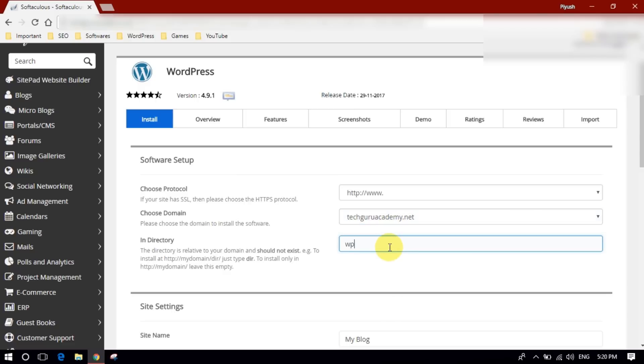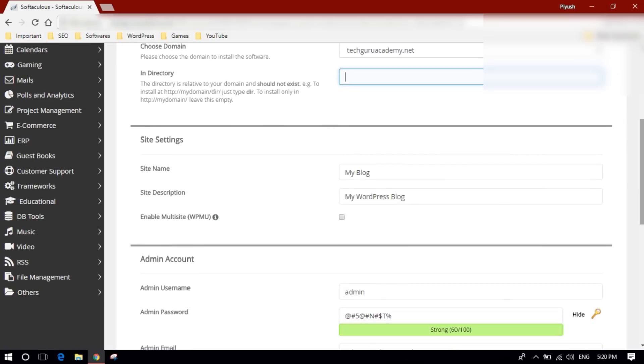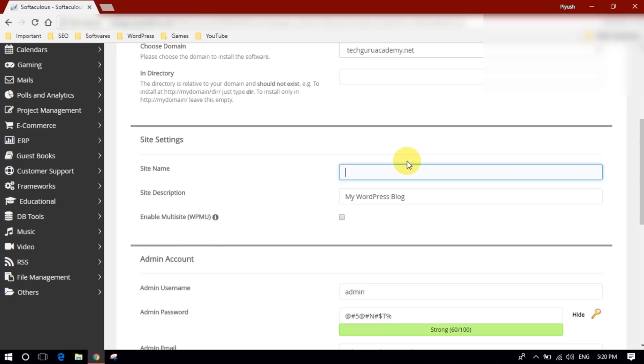In directory, you can choose in which directory you want to install WordPress. I want to install in public HTML public directory, so I'll leave this empty.